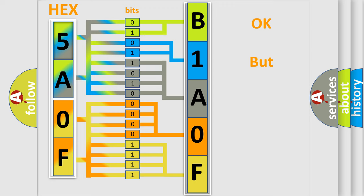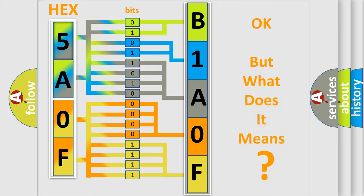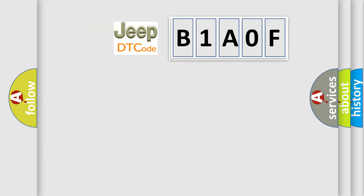The number itself does not make sense to us if we cannot assign information about what it actually expresses. So, what does the diagnostic trouble code B1A0F interpret specifically for Jeep car manufacturers?